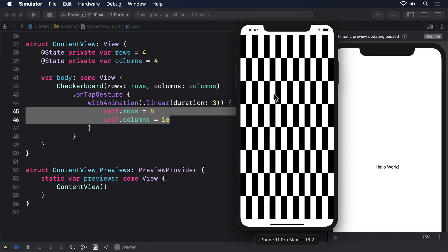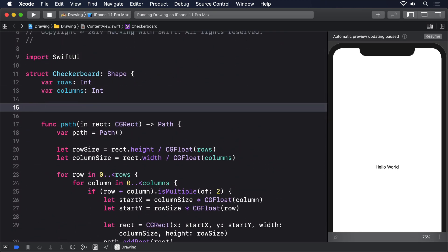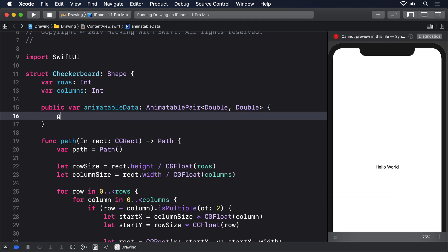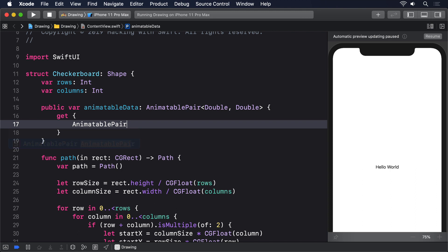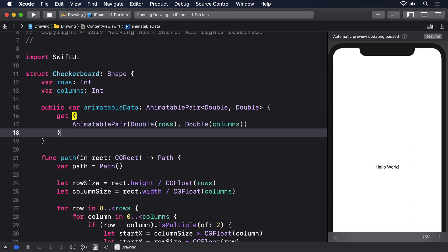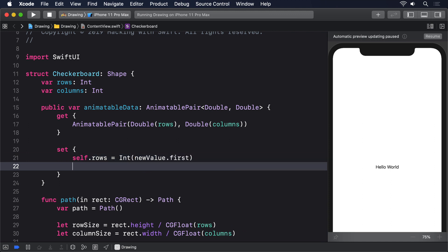To resolve the second problem, we do type conversion — we can convert a Double to an Int using Int(someDouble), and go the other way using Double(someInt). So to make our checkerboard animate changes in rows and columns, we add this property: public var animatableData: AnimatablePair<Double, Double> { get { AnimatablePair(Double(rows), Double(columns)) } set { self.rows = Int(newValue.first); self.columns = Int(newValue.second) } }.